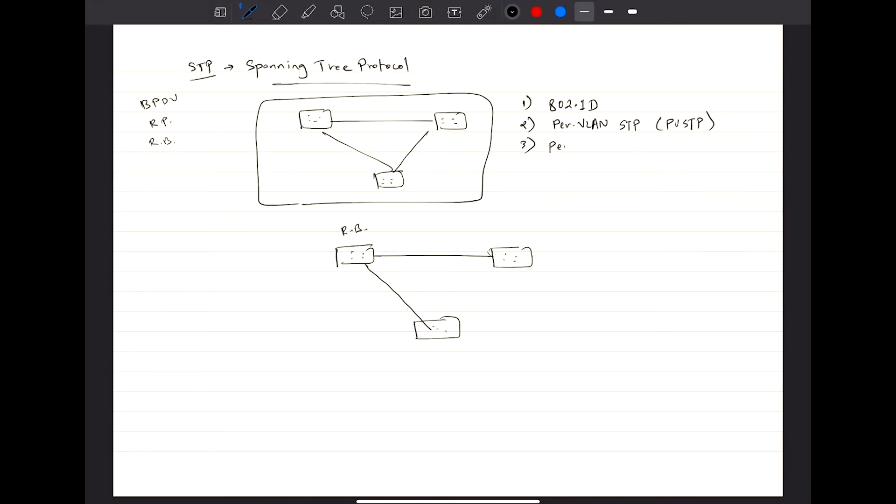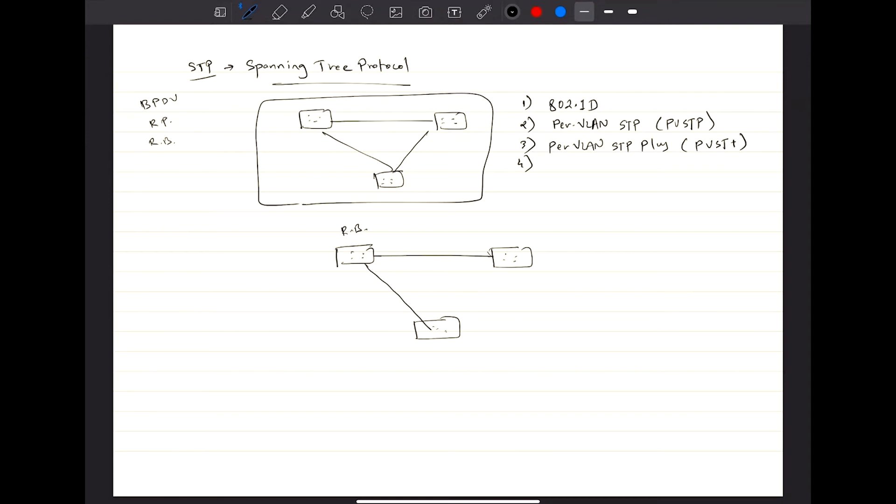Then we have Per-VLAN STP Plus, which is called PVST Plus. And then you have RSTP, Rapid Spanning Tree Protocol.